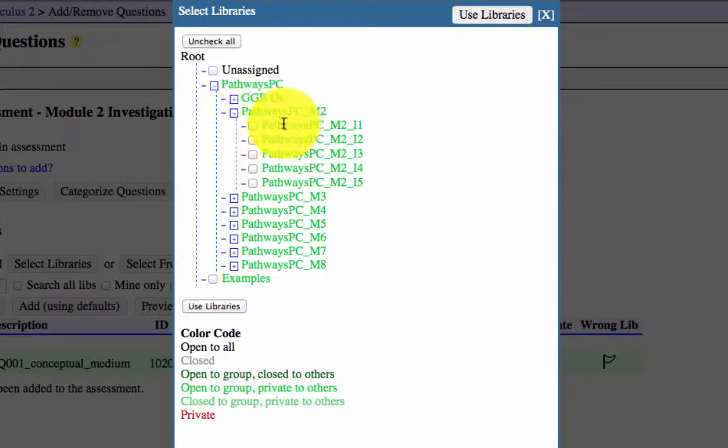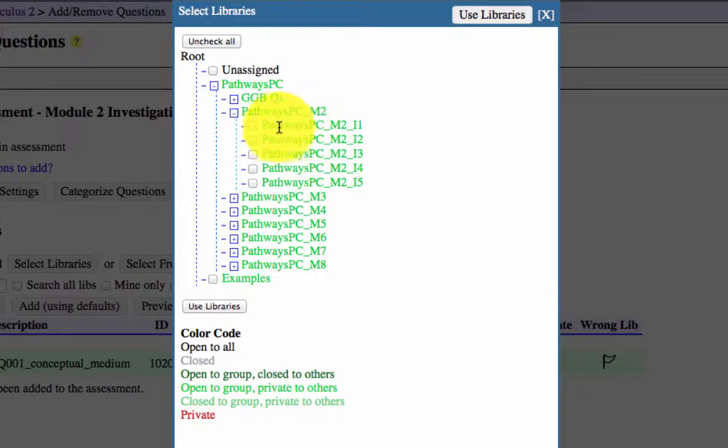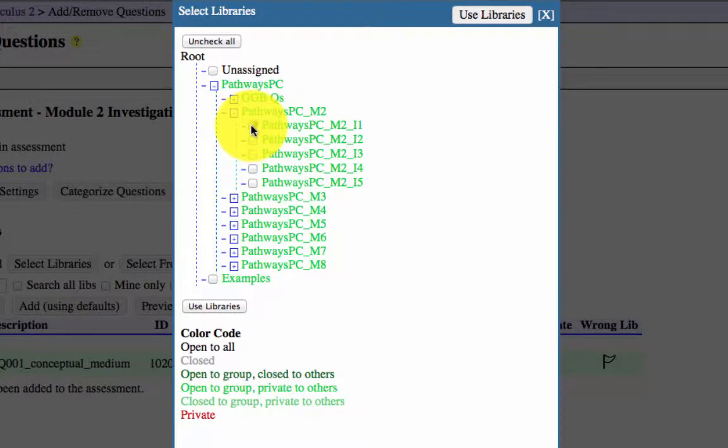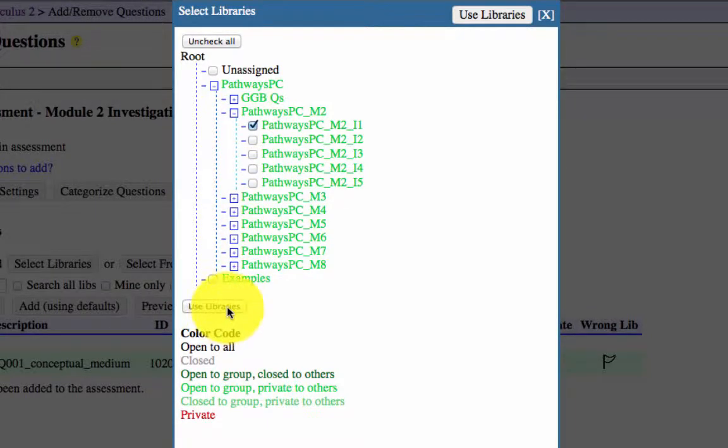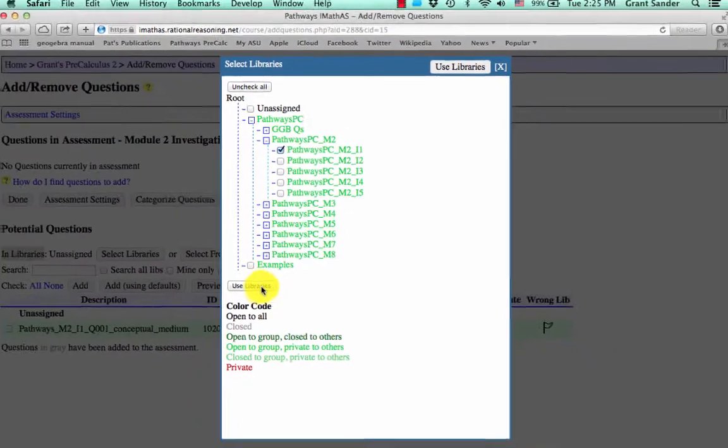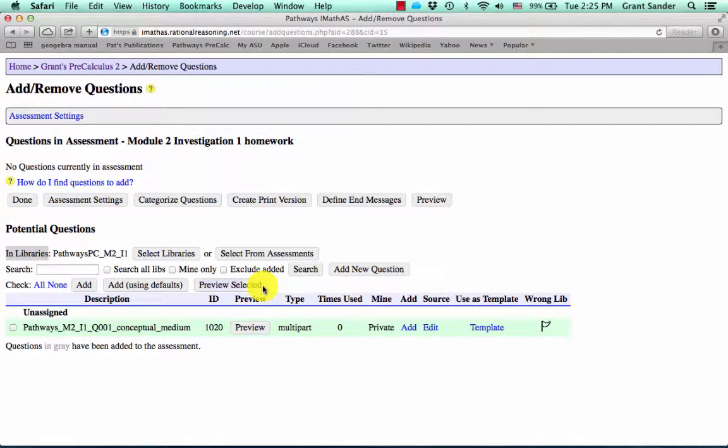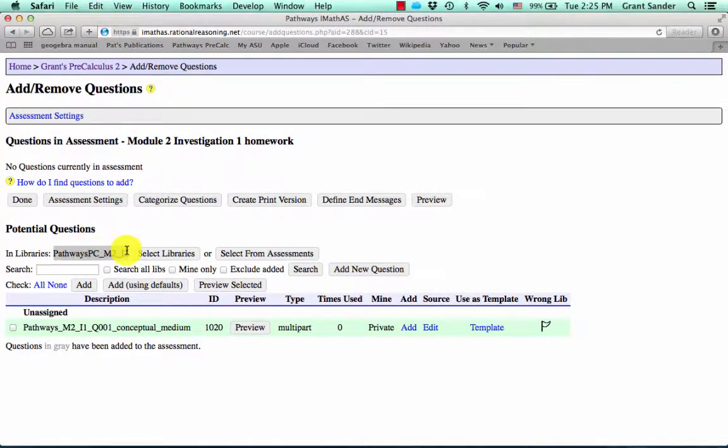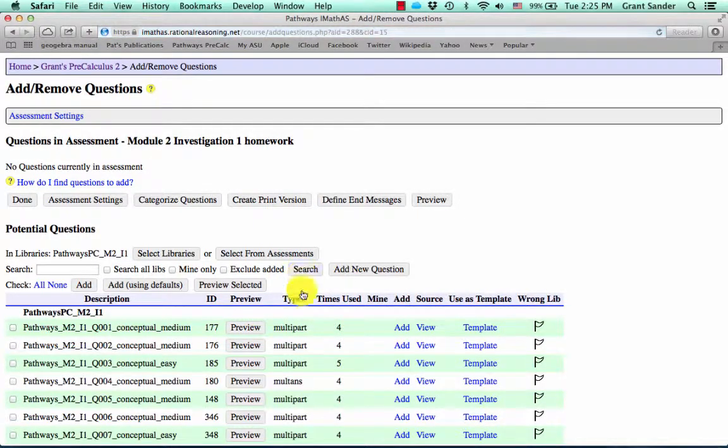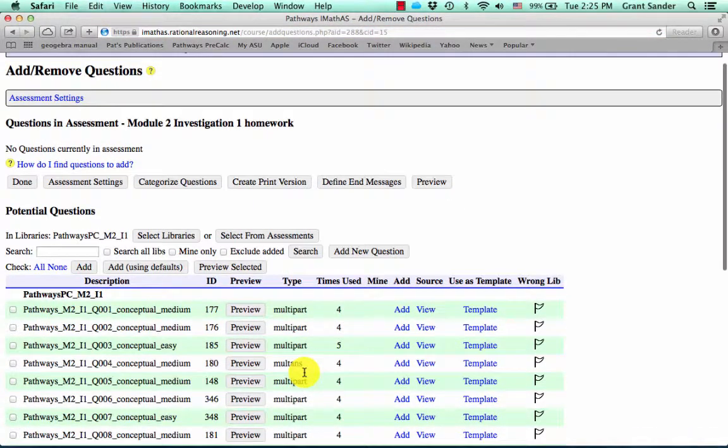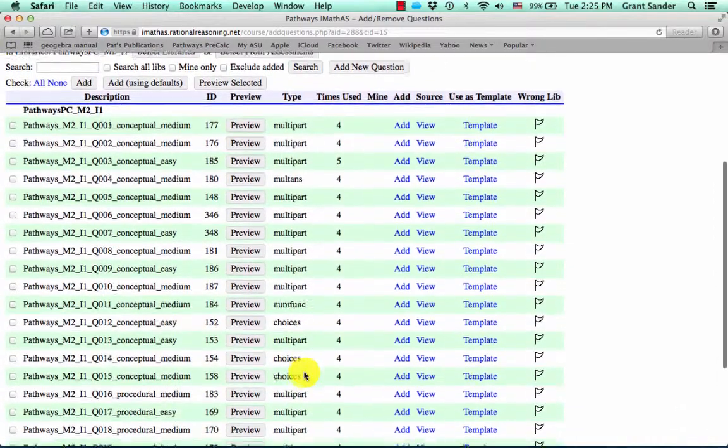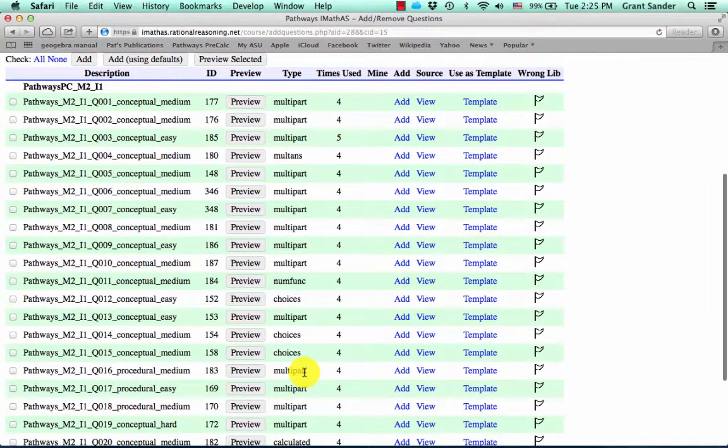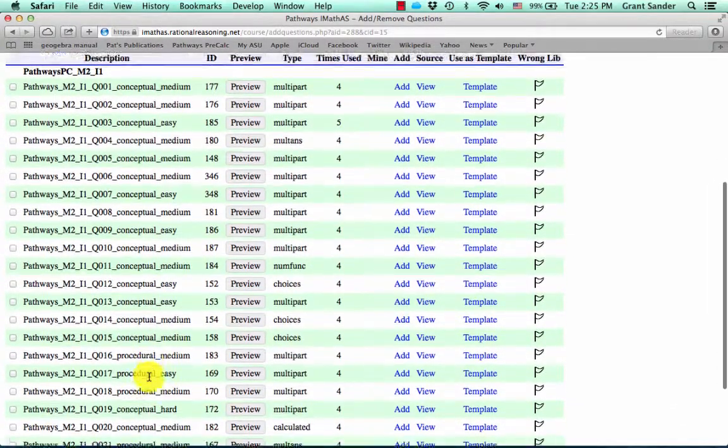Pathways-precalculus-module-2-investigation-1. If you click that select box and hit use libraries, it'll change the library to this. Now what we're going to do is hit this search button right here. What it's going to do is pull up all the questions from that library and put them in this list right here.